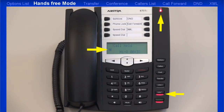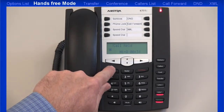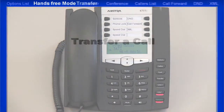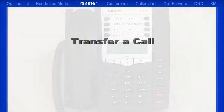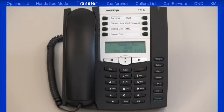Pressing the hold key a second time will remove the call from hold and connect you back to your caller. Now I'll demonstrate how to transfer a call. The first thing I need to do is to answer an incoming call.